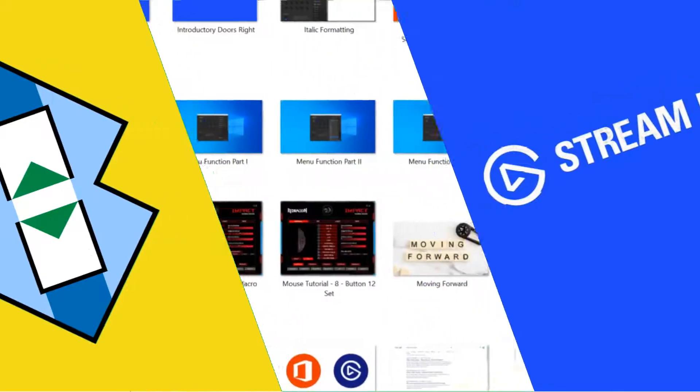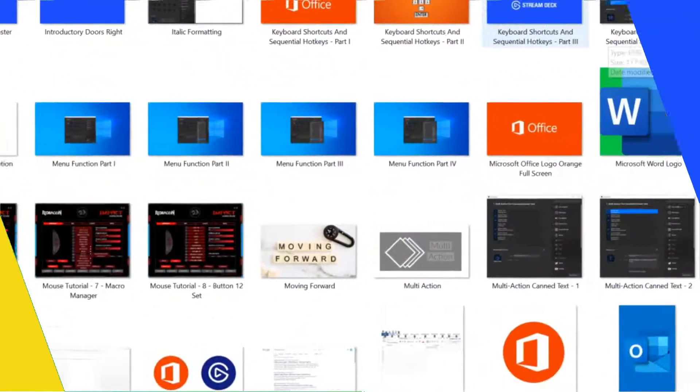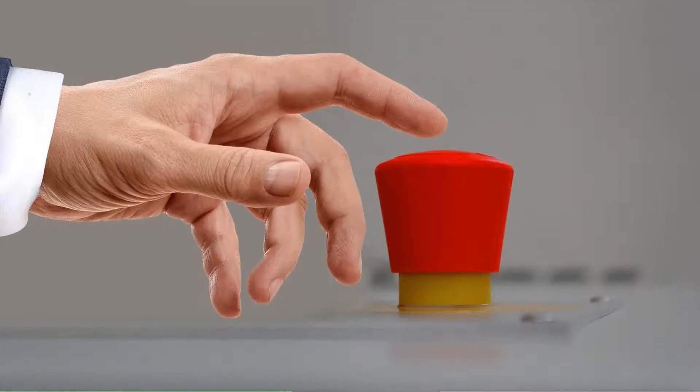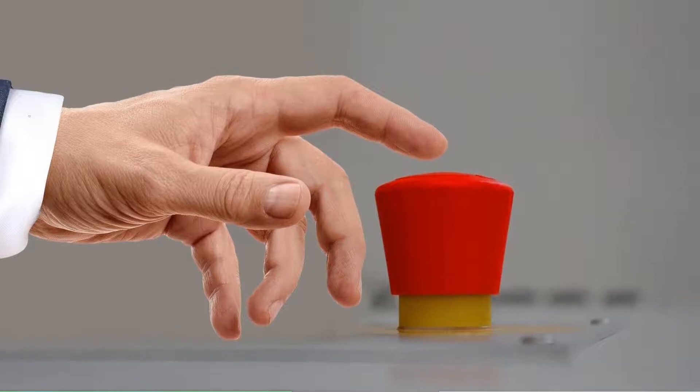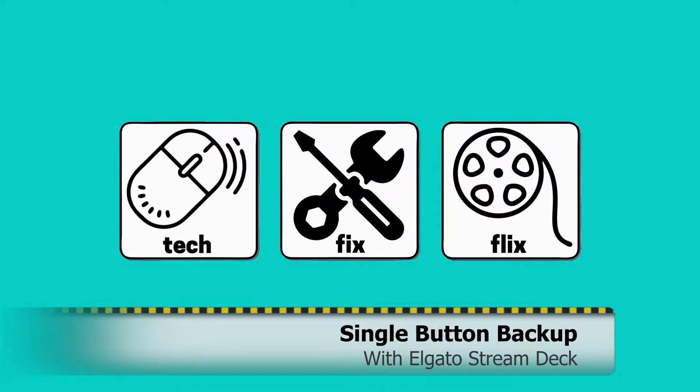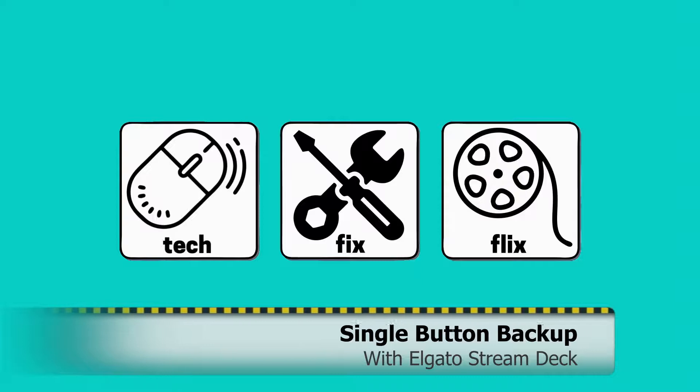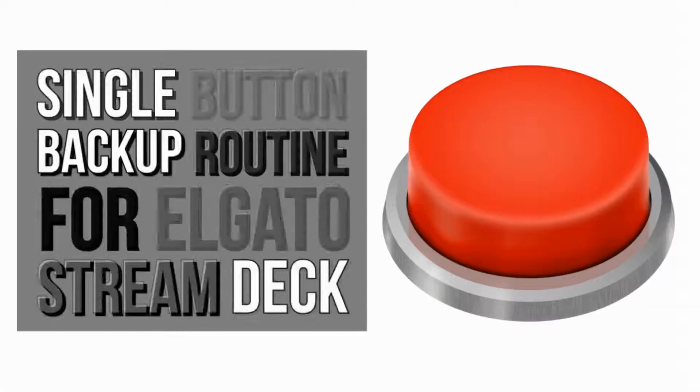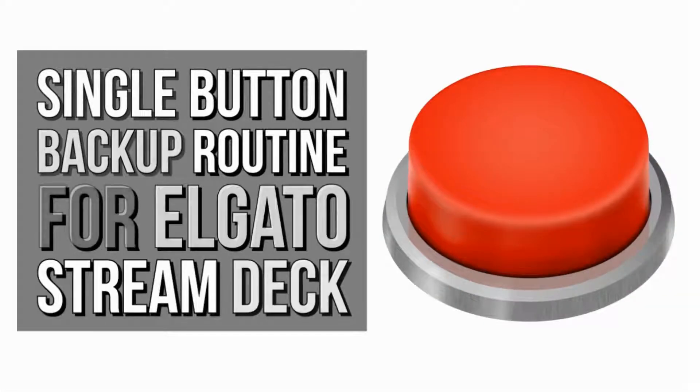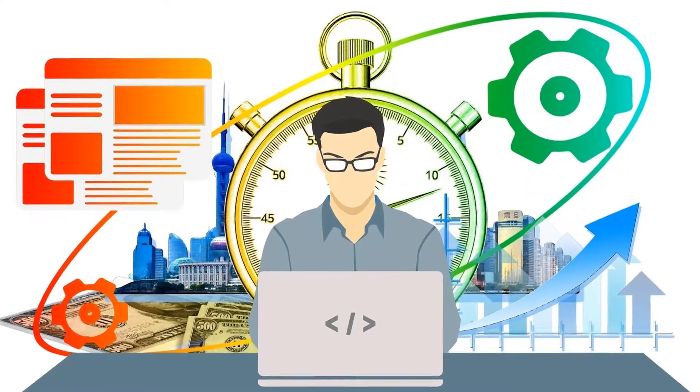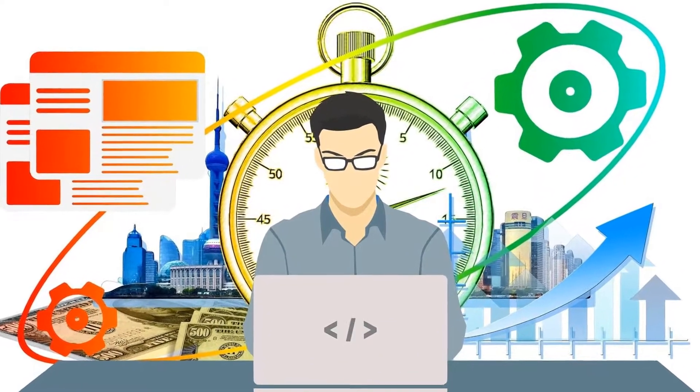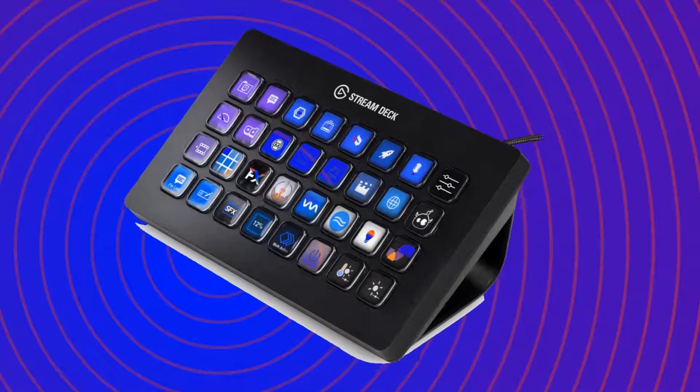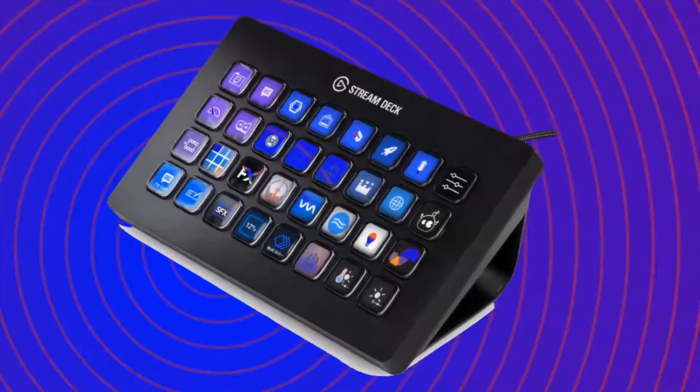In this video, we back up an unlimited number of files and folders from a single button press on our Stream Deck. Hello everyone, and welcome to Tech Fix Flicks. This is the second video in our current series of productivity tips featuring the Elgato Stream Deck.